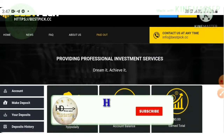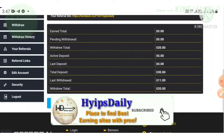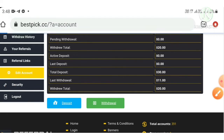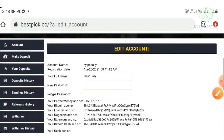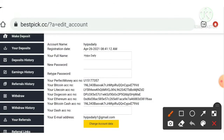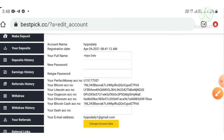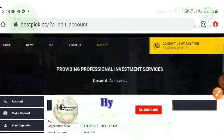Now let me show you how to save your wallet addresses. Hit the 'Edit Account' button. It redirects you to the page where you set your wallet addresses. I've already set mine — I entered my Perfect Money wallet ID, then Bitcoin address, Litecoin address, Dogecoin address, Ethereum address, Bitcoin Cash address, and Dash address. After that, hit 'Change Account Data' and your wallet addresses are saved.